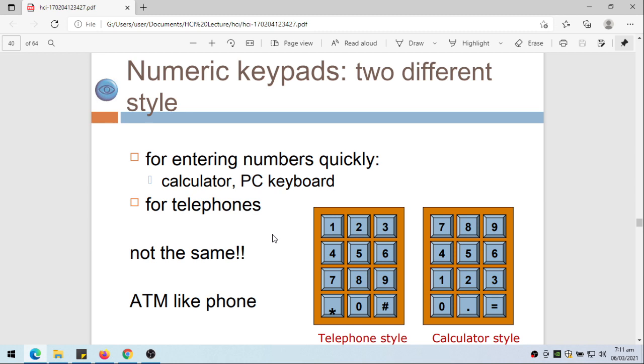Maybe if you haven't noticed yet, there are two different styles for entering numbers quickly - calculator and PC keyboard is quite different with that of telephones. For telephone, the numbers 1, 2, 3 are on the top, while for calculator and keyboards, numbers 1, 2, 3 are at the bottom.